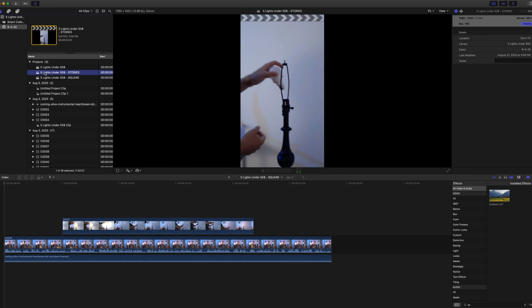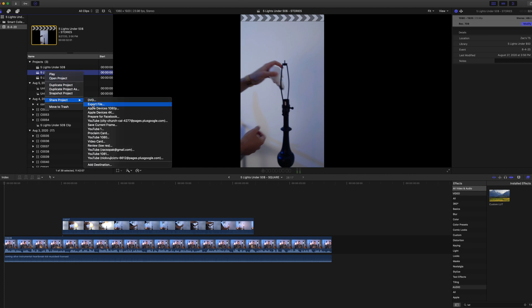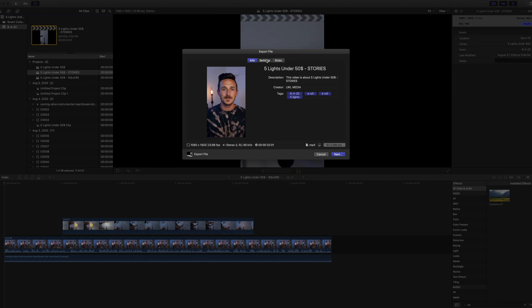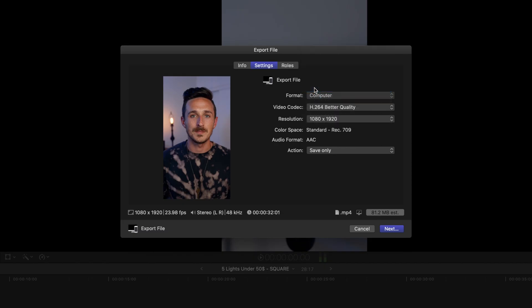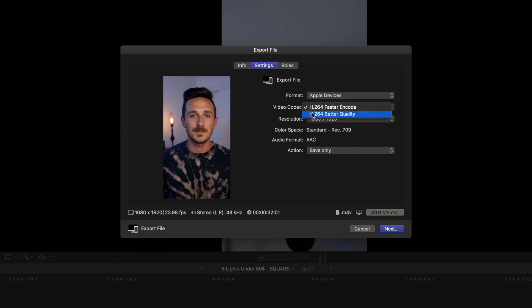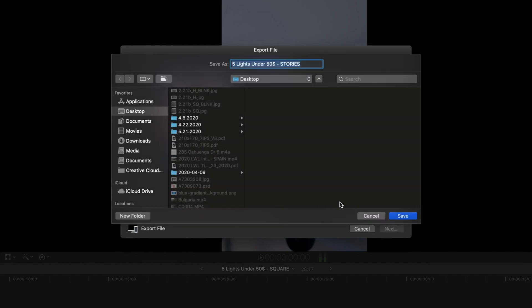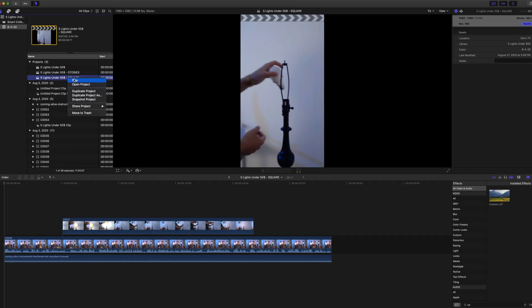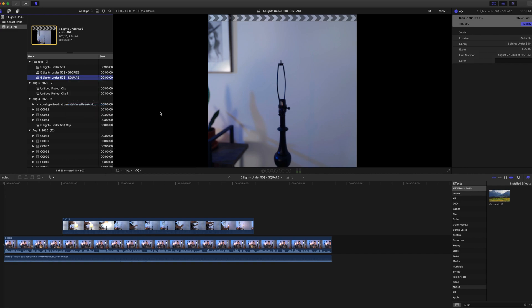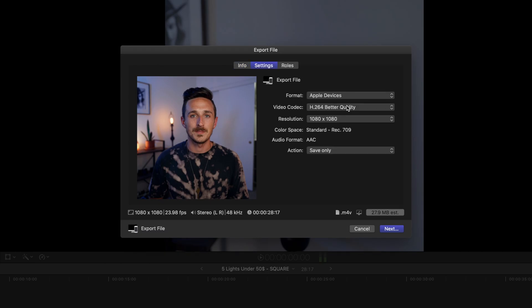I've gone back to these clips and cut out everything except 30 seconds from the main video, and now we're going to export it so it's ready for social media. Go up to your project, right-click, 'Share Project,' hit 'Export File,' and under Settings change the format to Apple Devices. I'll keep mine at better quality and resolution — 1080 by 1920. Hit Next, save it to the desktop. Then do the same for the square video: right-click, Share Project, Export, Apple Devices, better quality, 1080 by 1080, and save to the desktop.